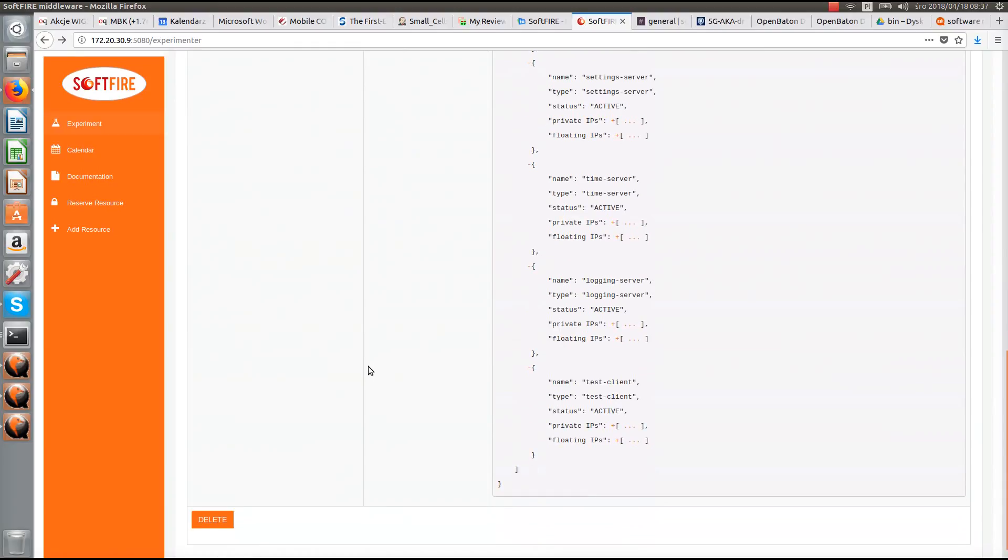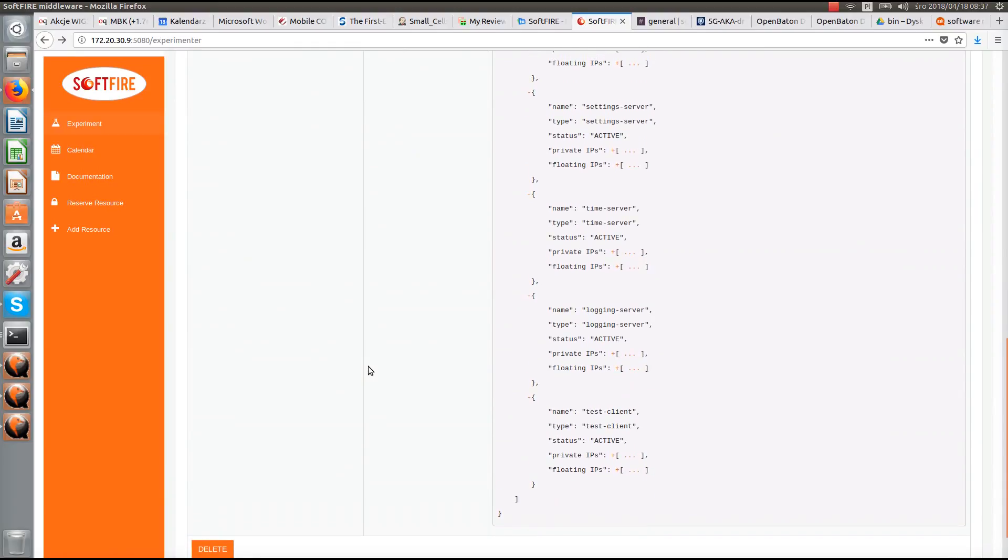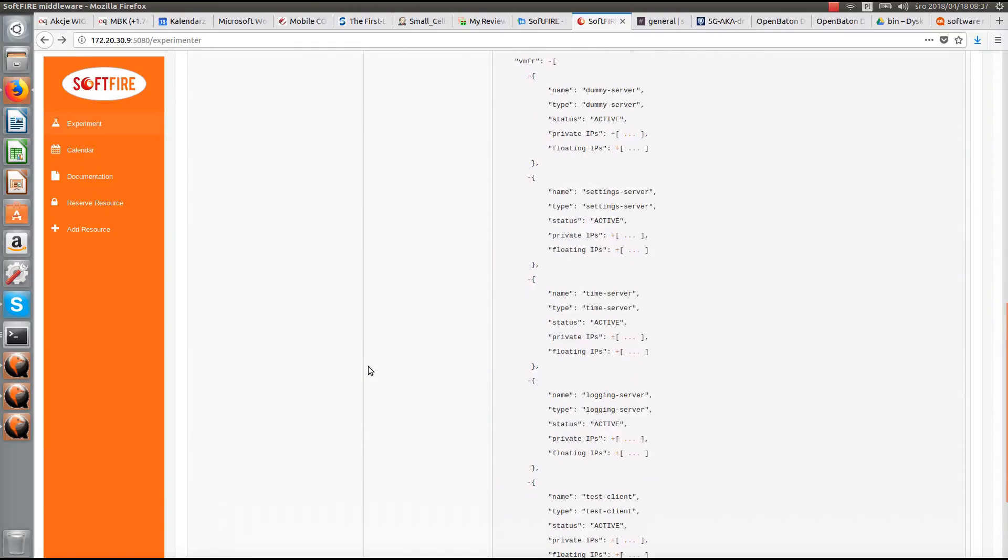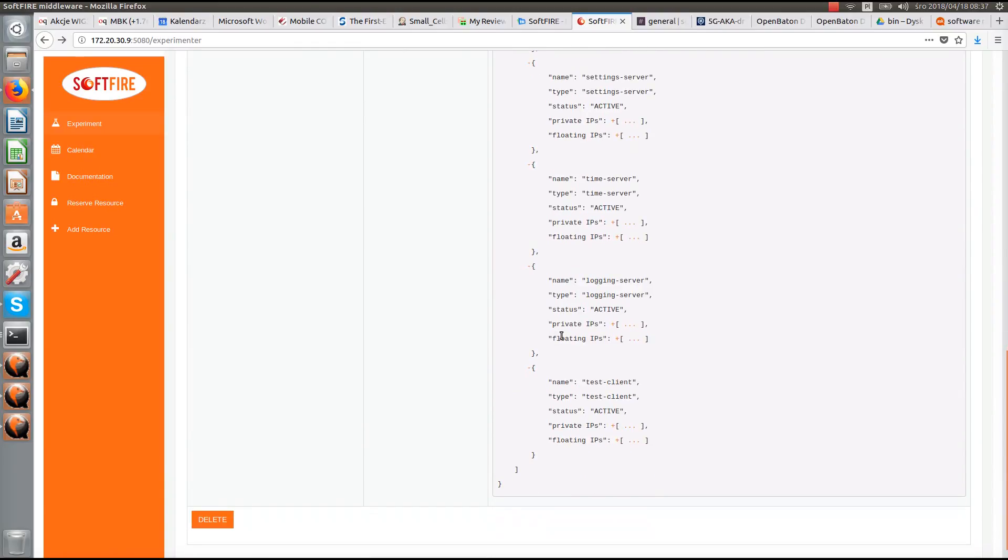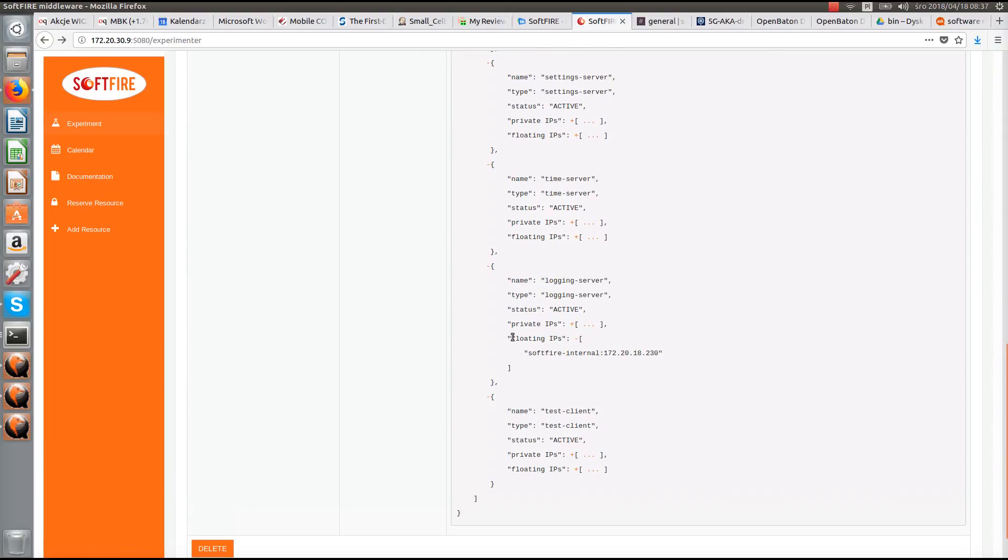OK, when all resources are ready, experiment status changes to Active.